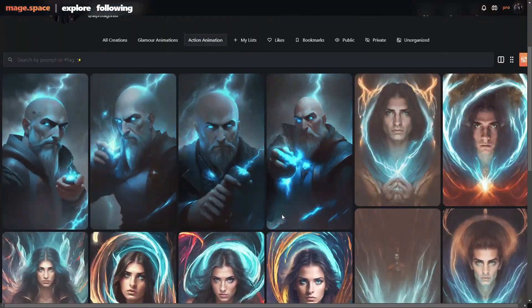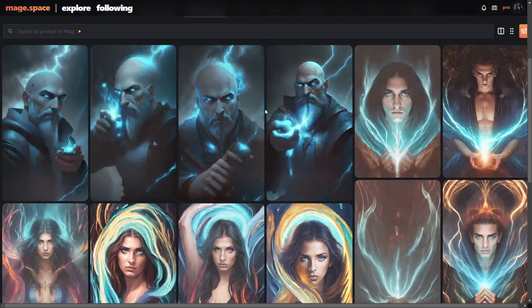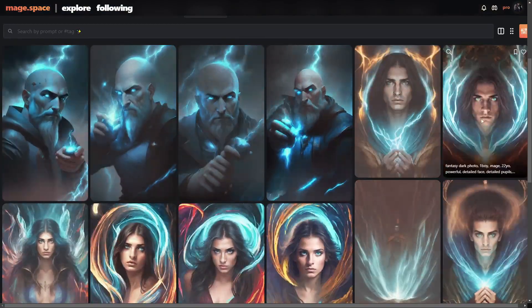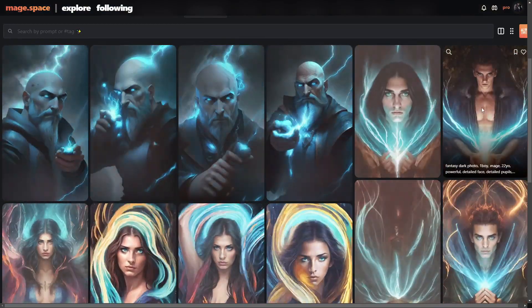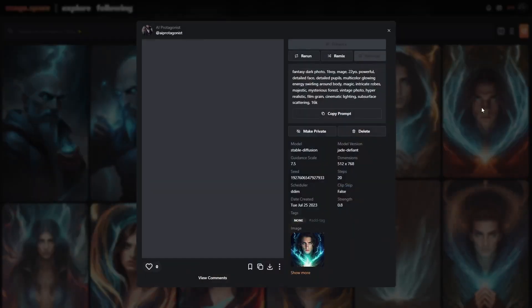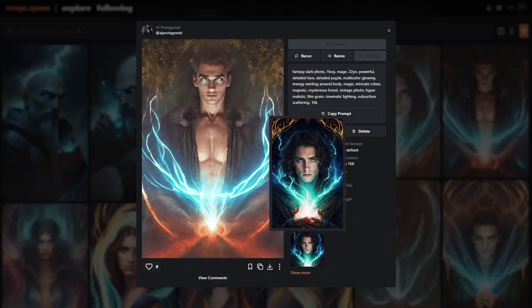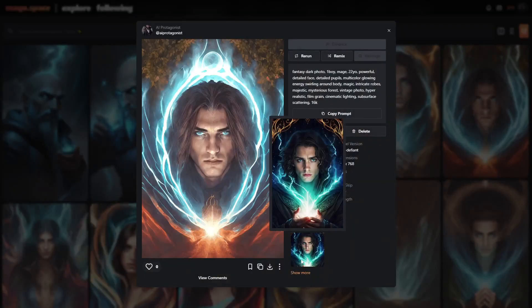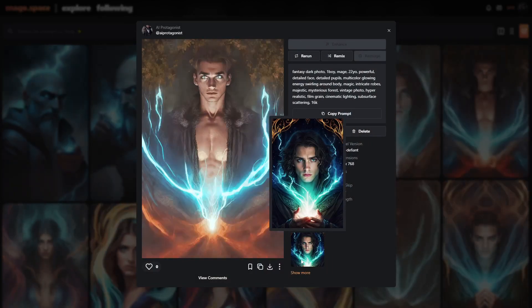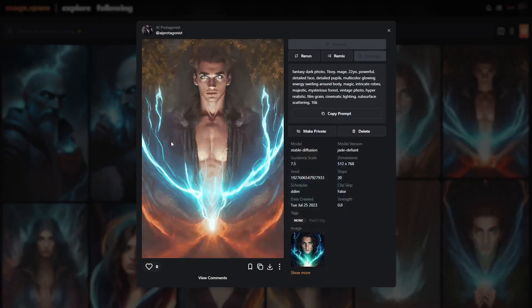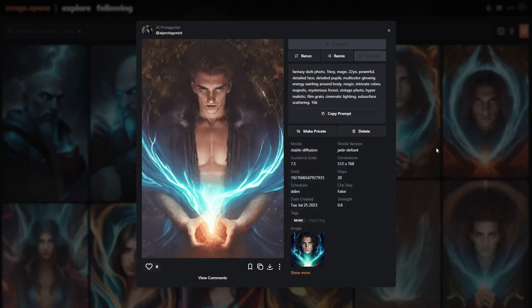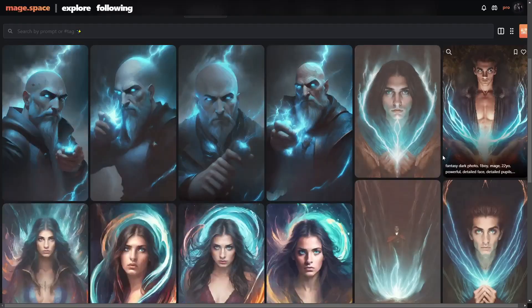You can see the same with some of these up here, like this one. This is the image that it started out with, and then it created that image as well.